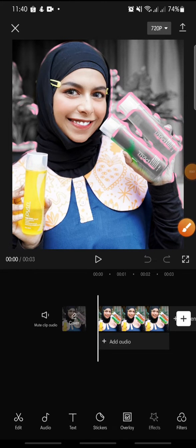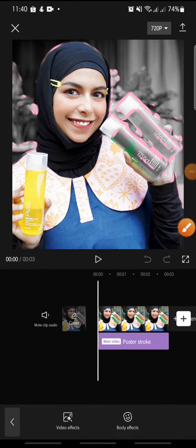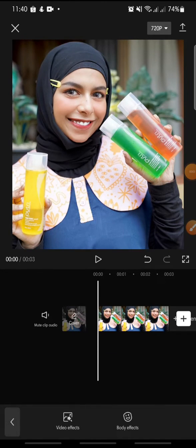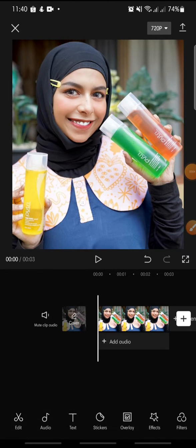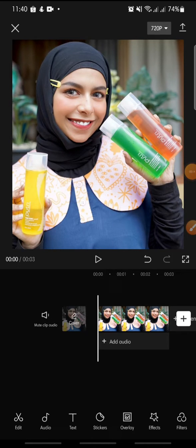Hello everyone, welcome back to this channel. In this video I'm going to show you how to add the blue mosaic effect on the CapCut app. Now let's get started. First, open your CapCut app and then click on new project.